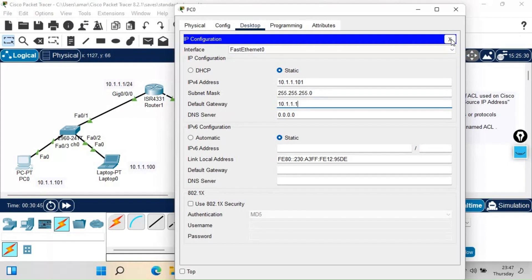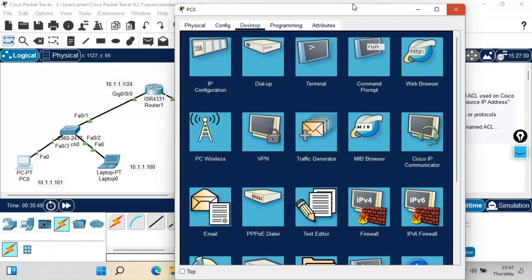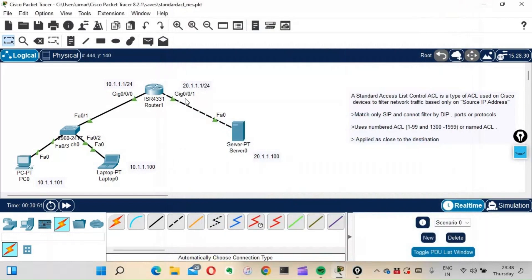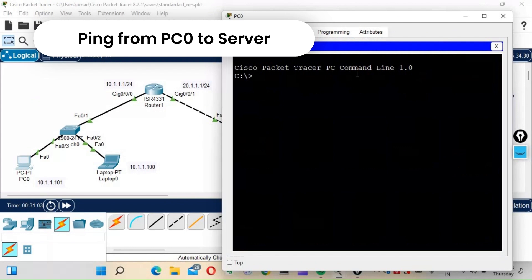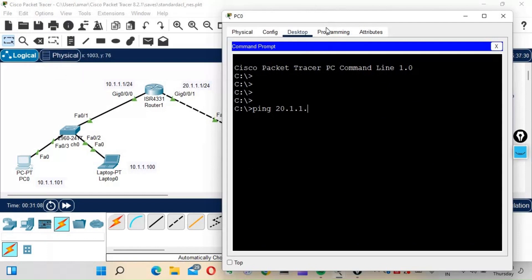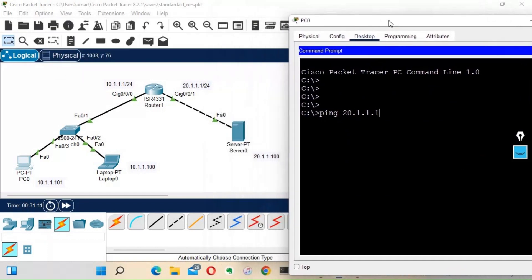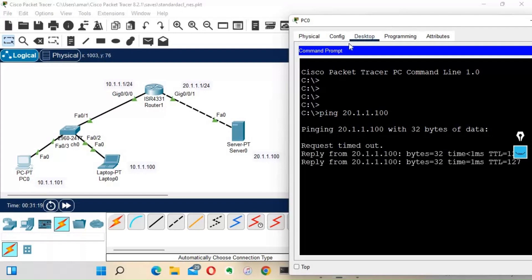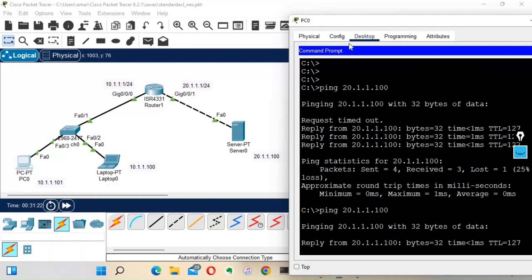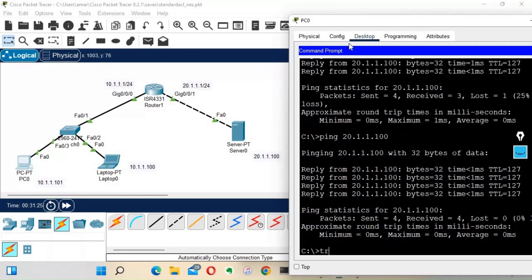We have configured the IP addresses for all devices. Now we will check the pings. First I'll ping the server from PC0. The server is 20.1.1.100. The first packets are due, but then we are able to get the ping reply. Let's check the traceroute to 20.1.1.100.